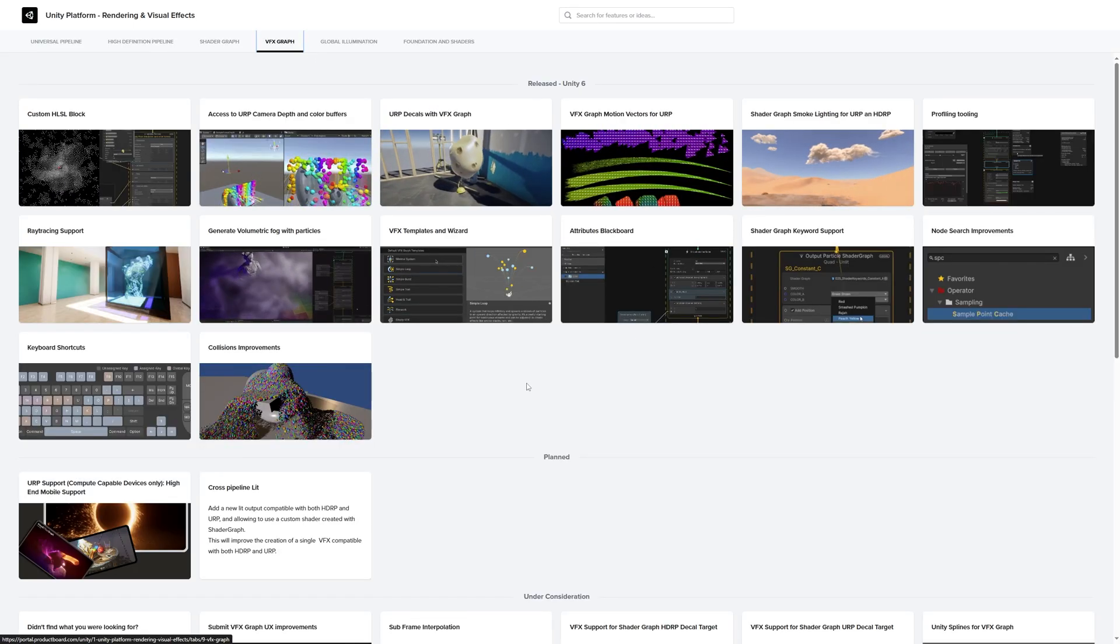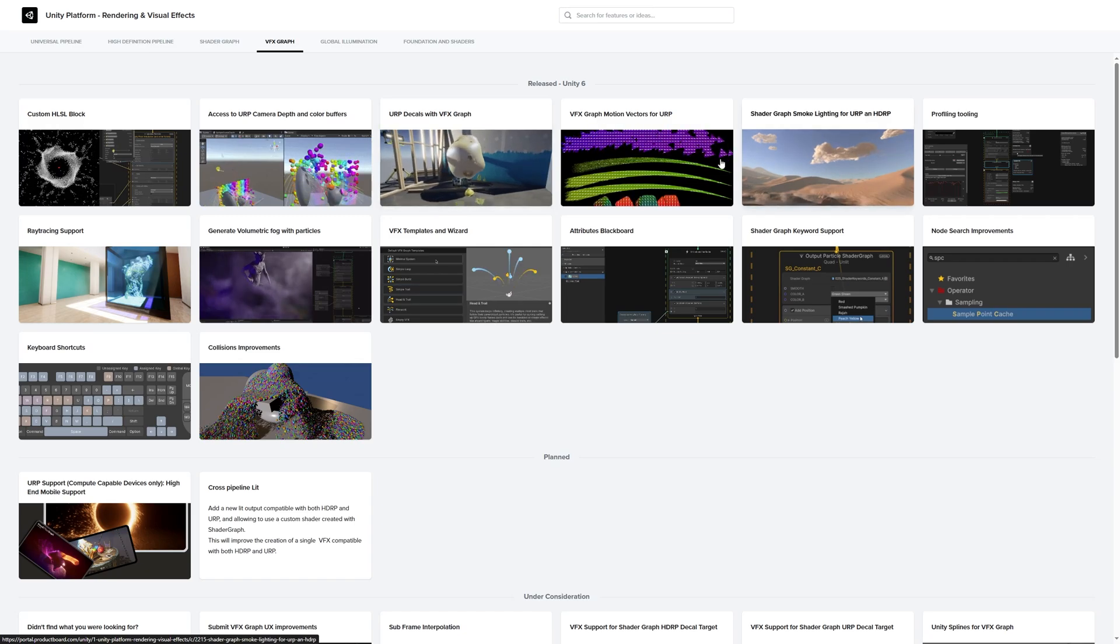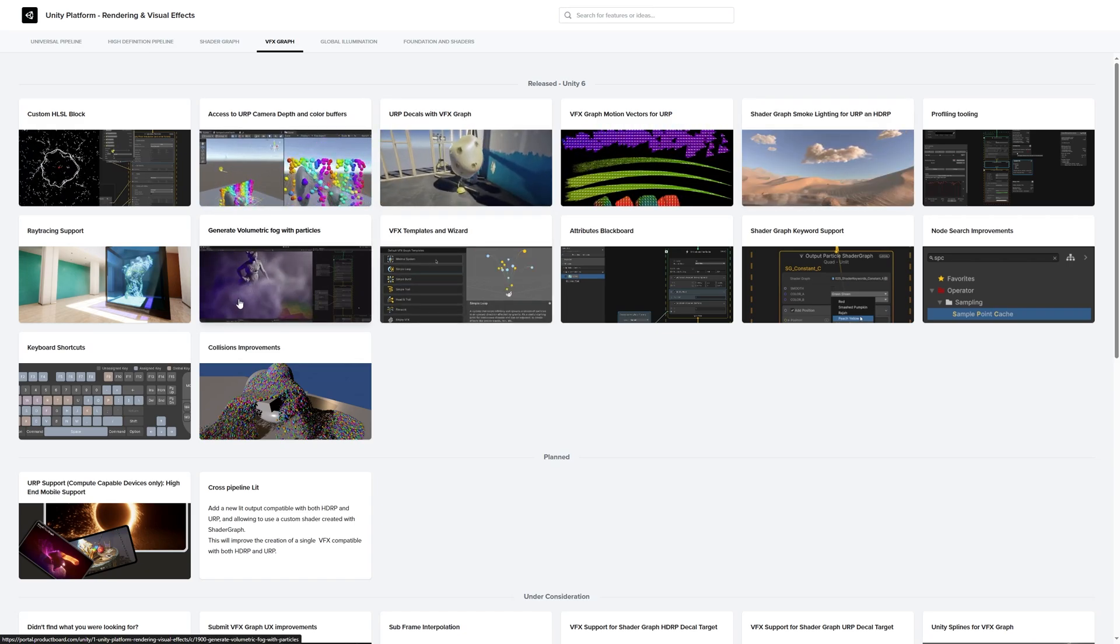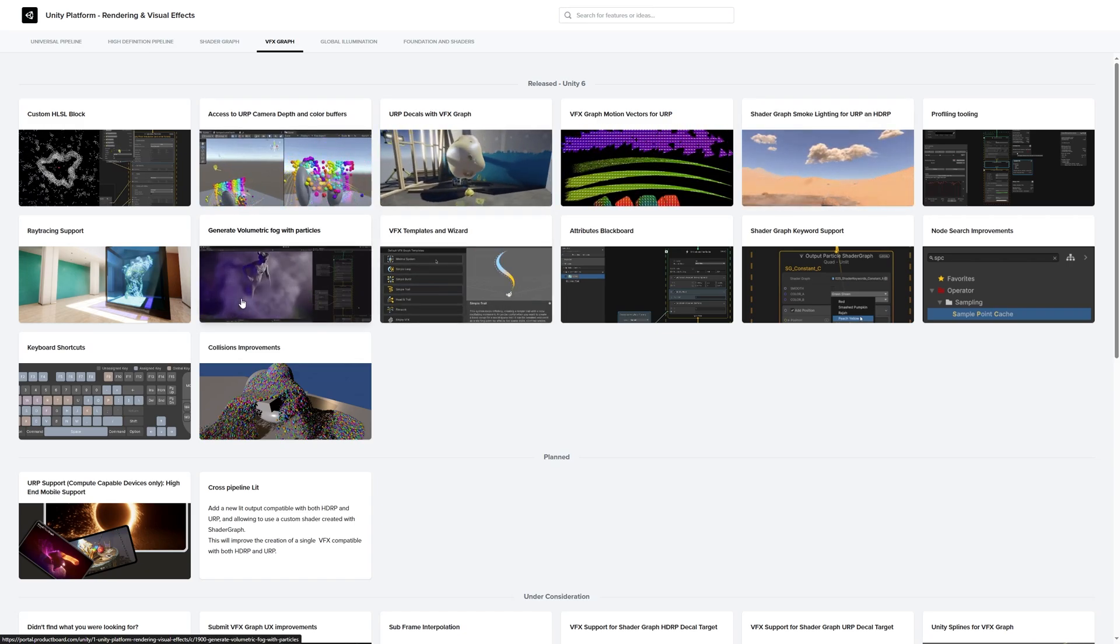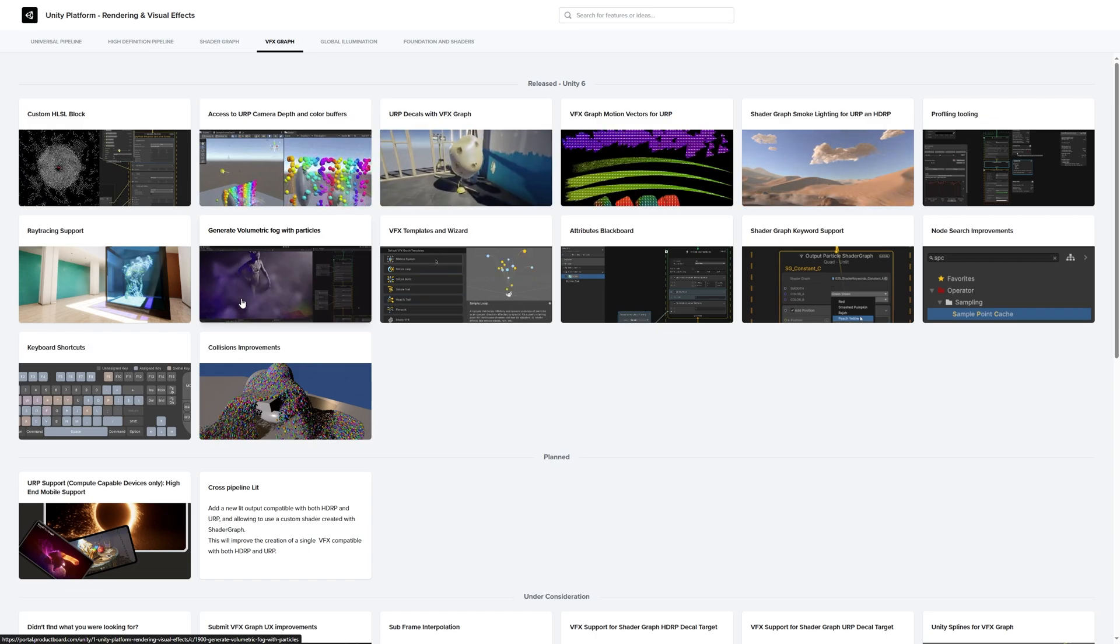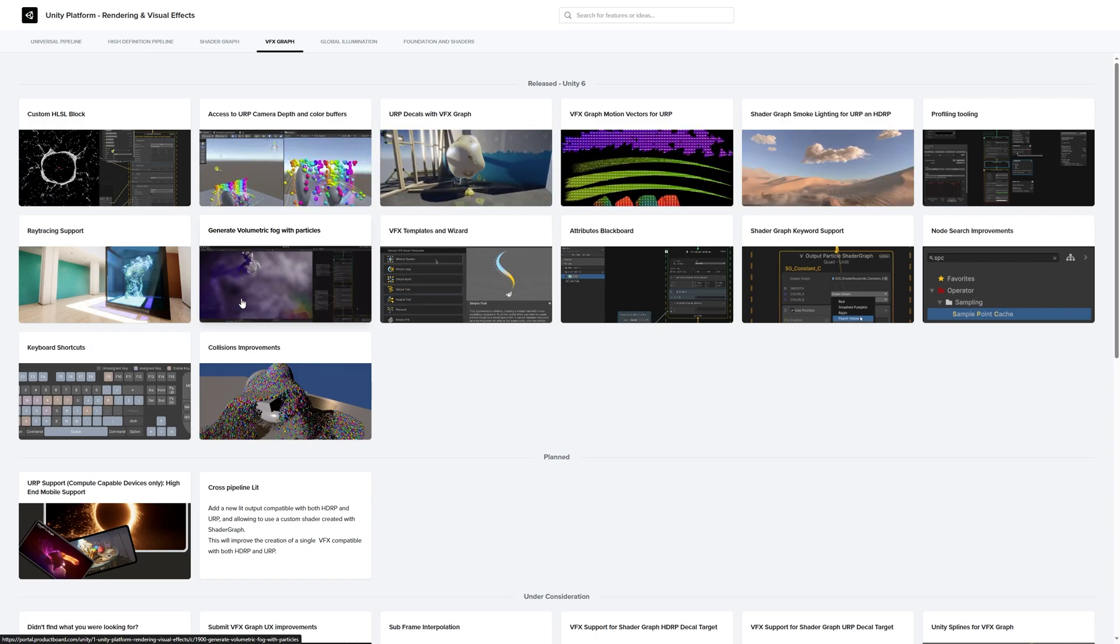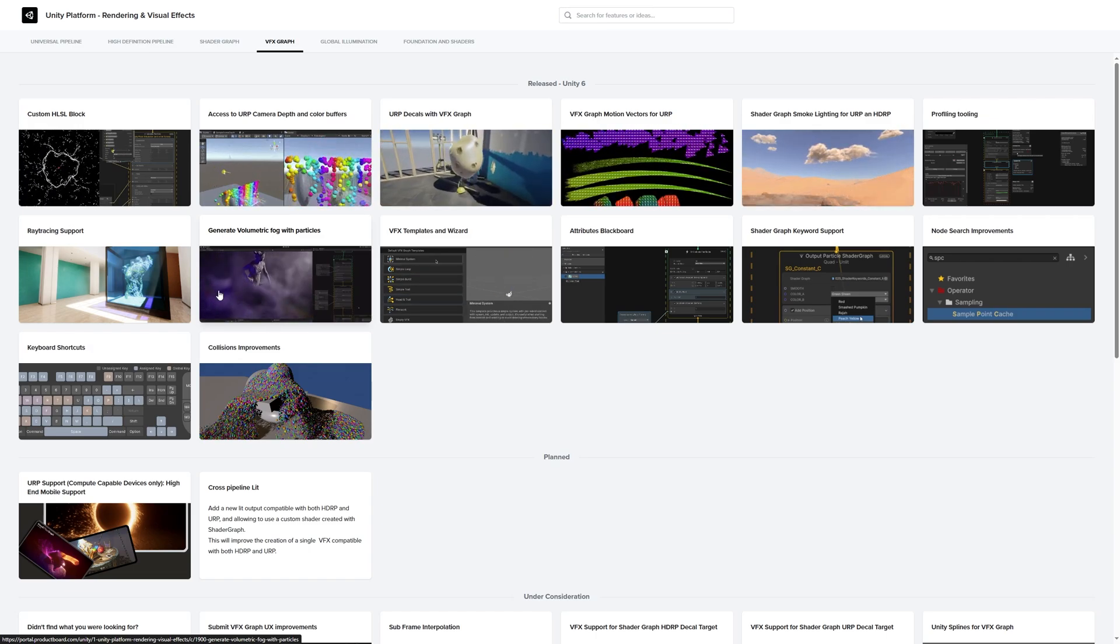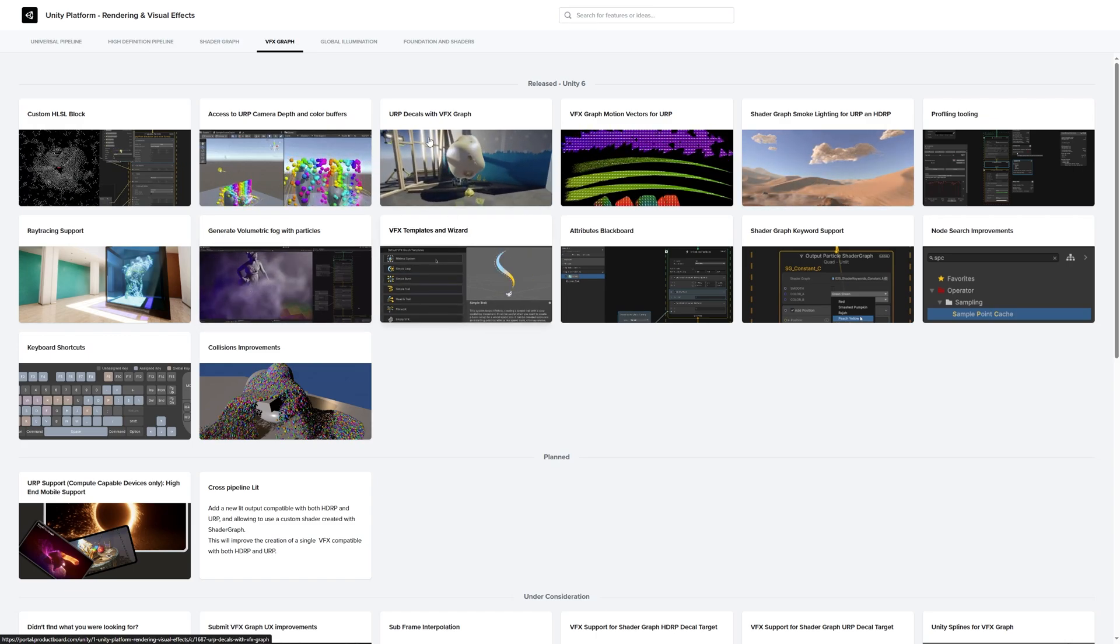VFX Graph. I already discussed a couple of these. There's some other really cool things here for ray tracing as well, for example. Not something I use a lot, so not personally too excited about that, but something to keep in mind.